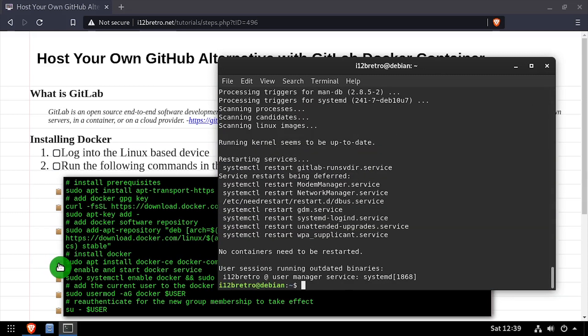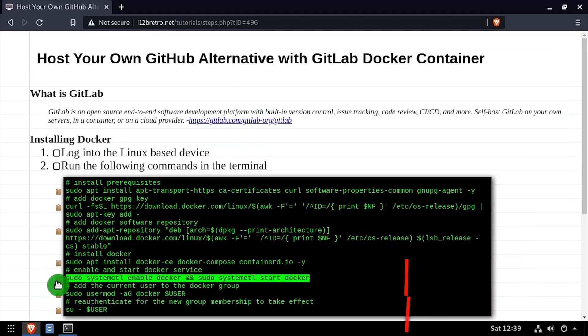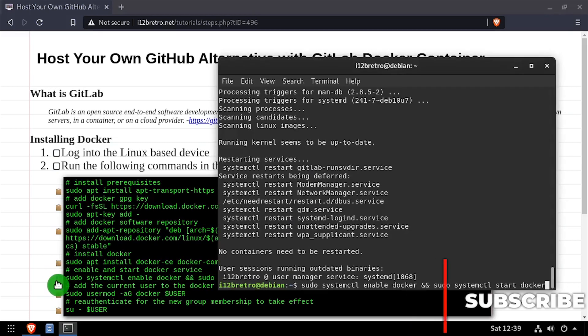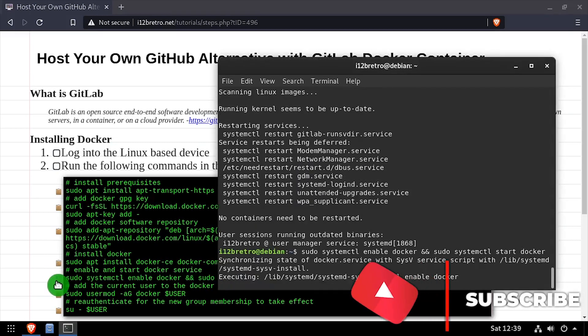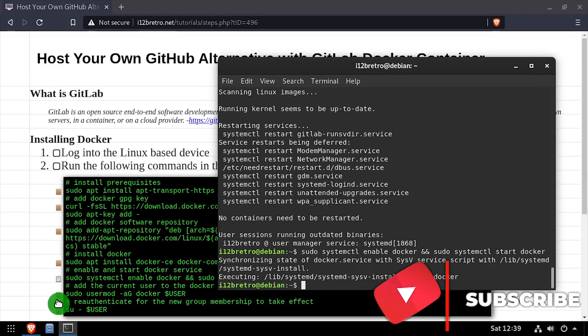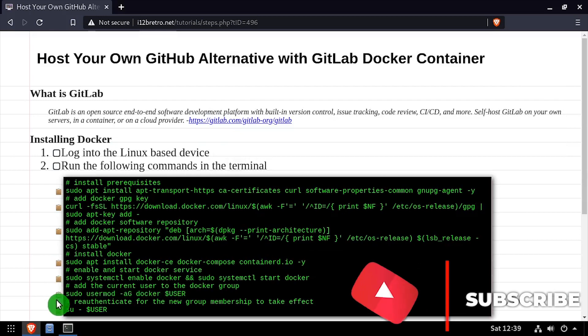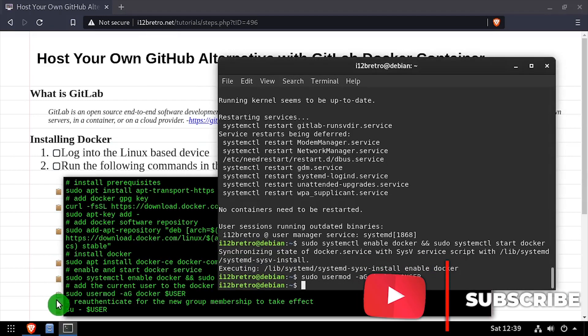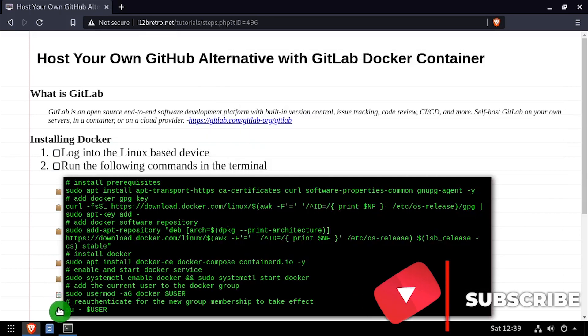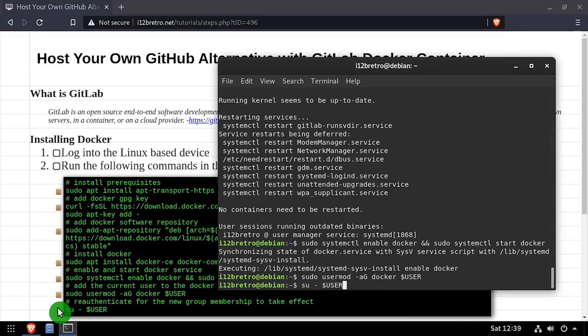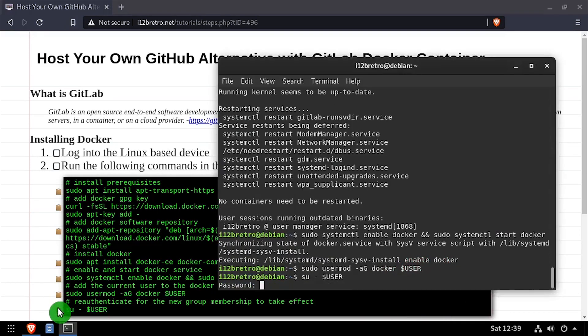With the Docker packages installed, we'll make sure the Docker service is started and enabled. Add the current user to the Docker group, then re-authenticate the current user for the new group membership to take effect.